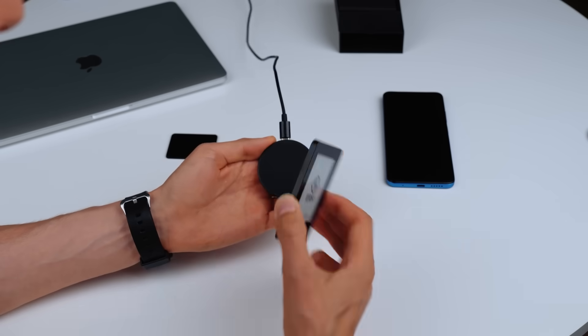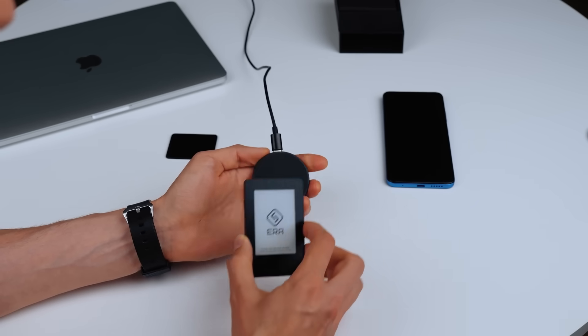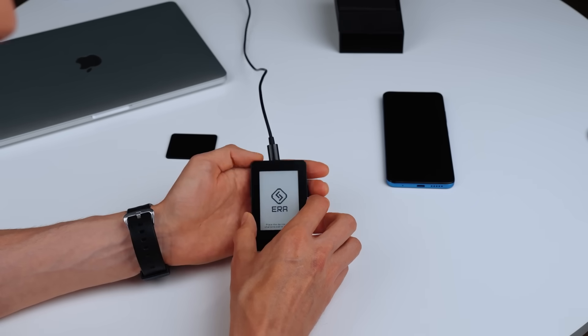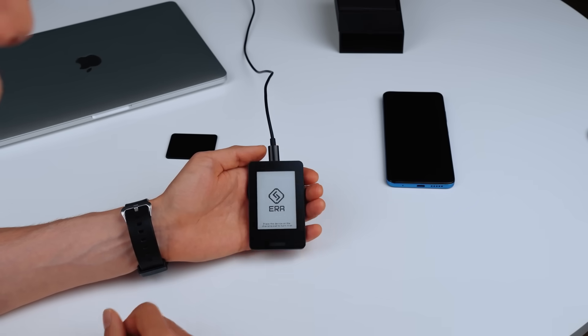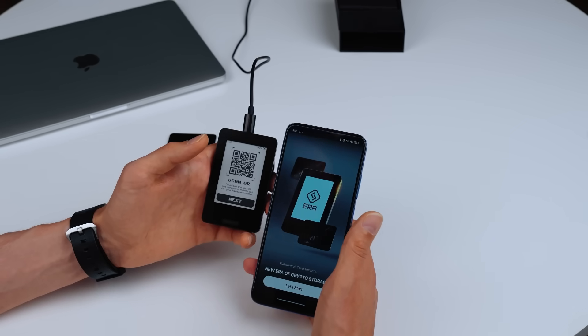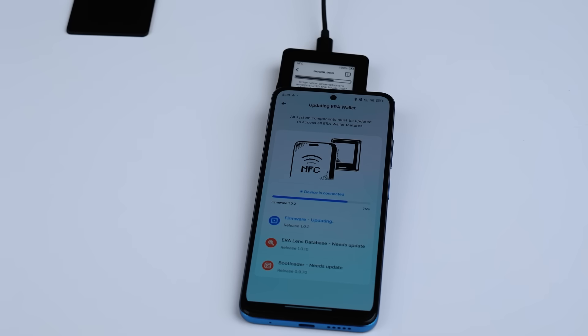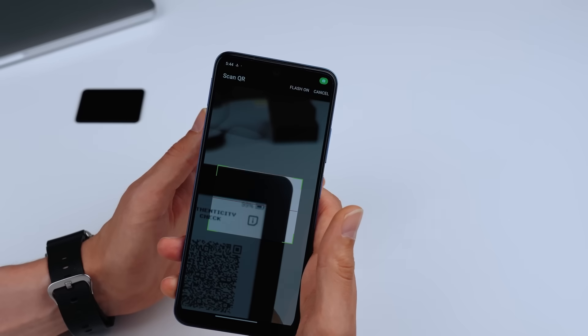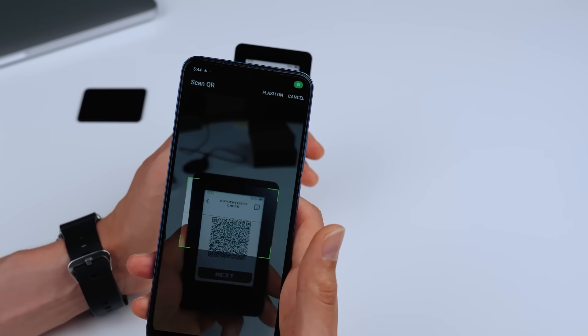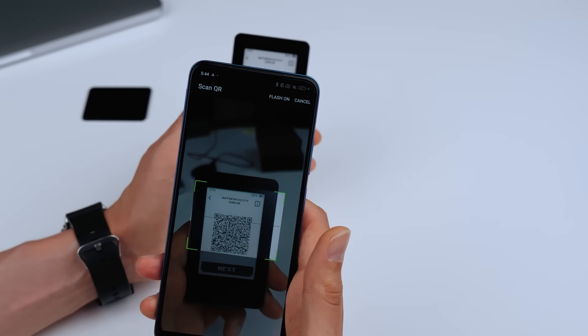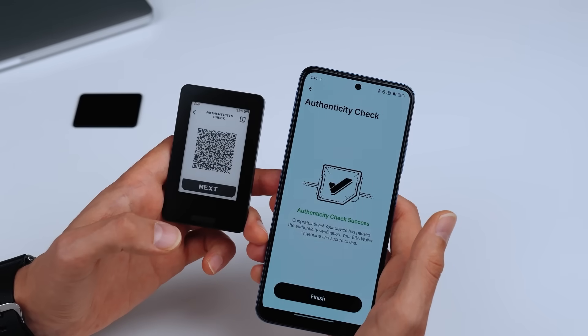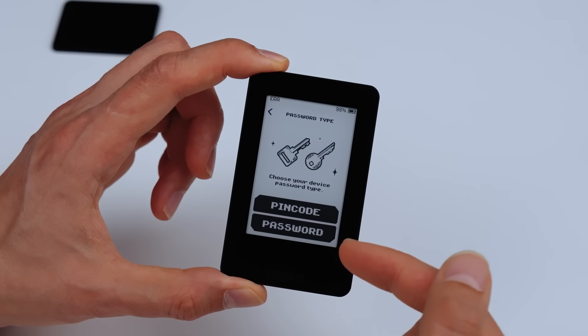You need to update it before use. Just place Aera on a wireless charger, download the companion app, and follow the on-screen instructions. Next, complete the authenticity check to make sure your device is genuine.